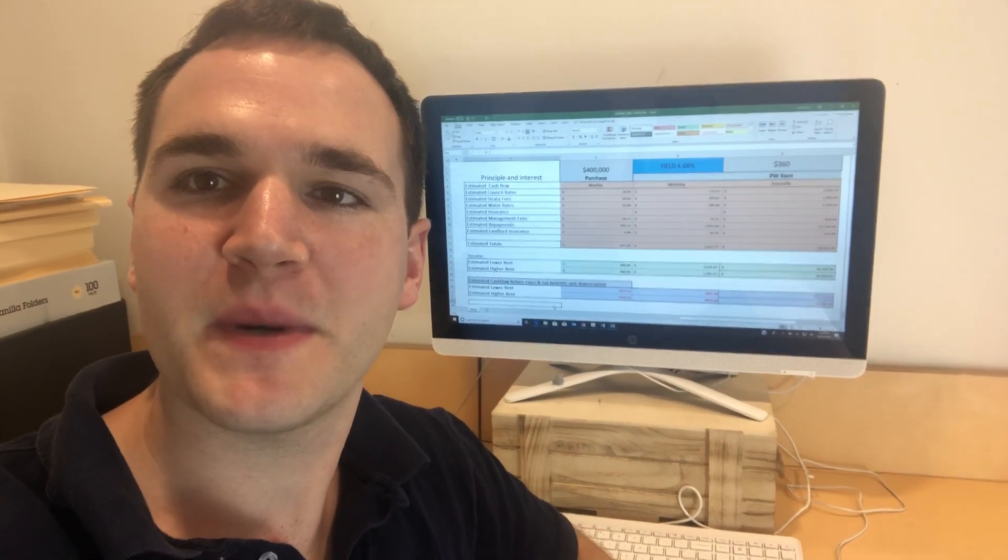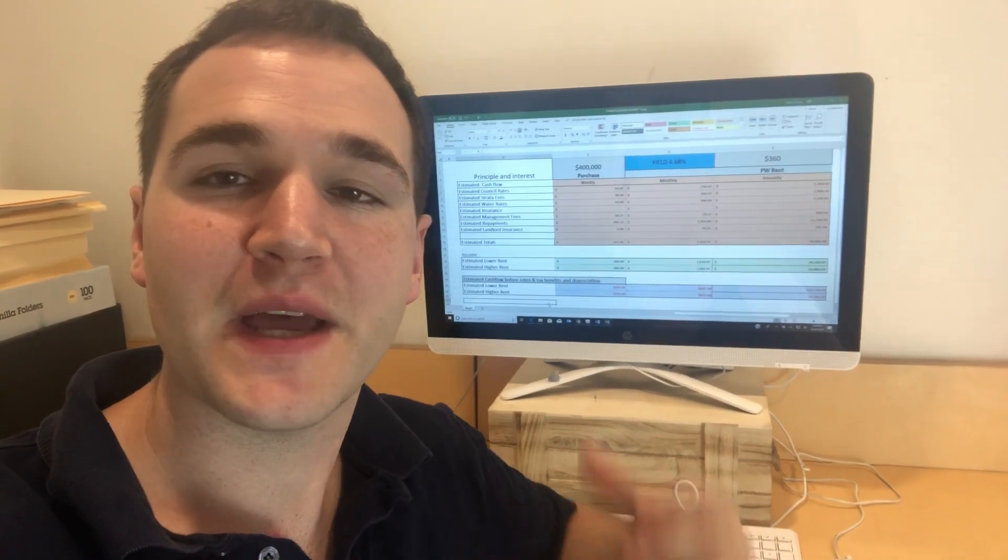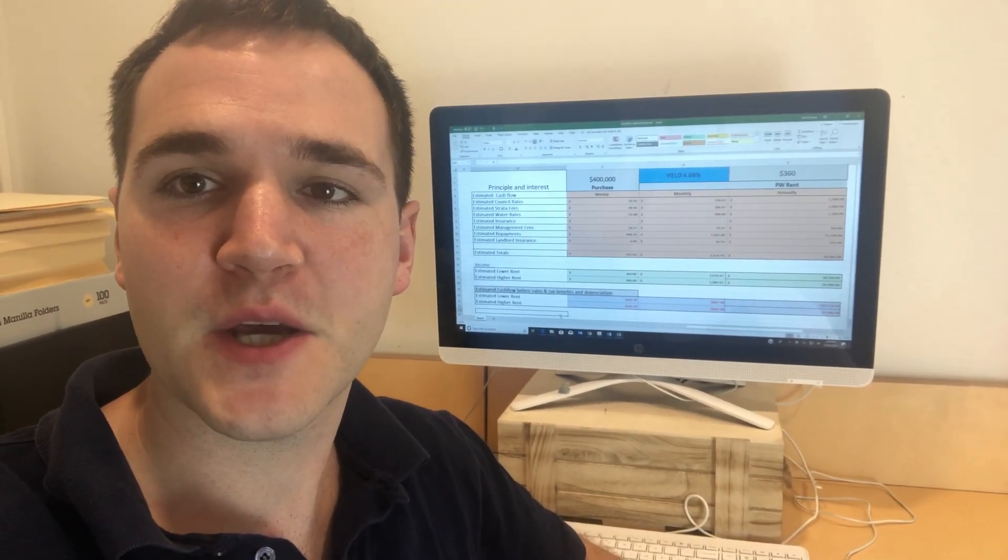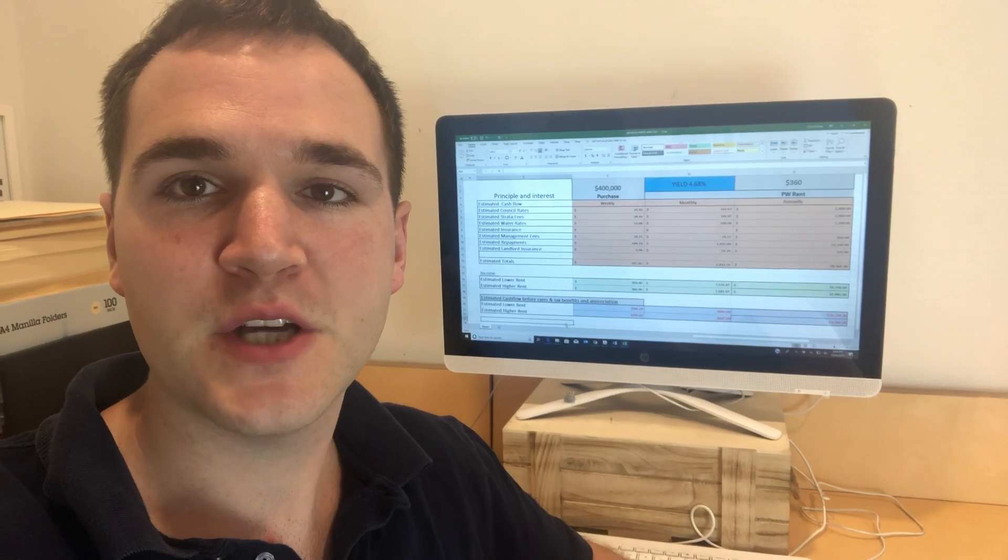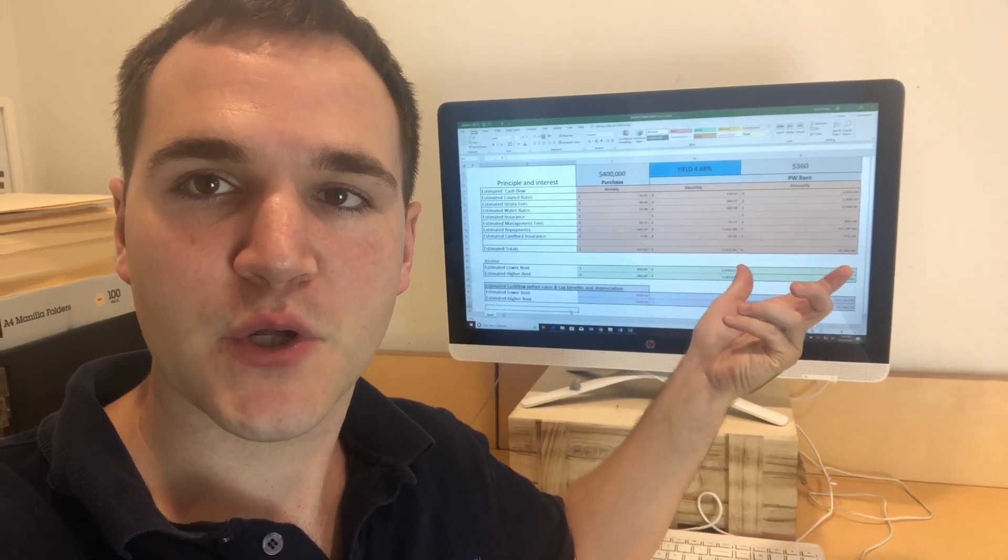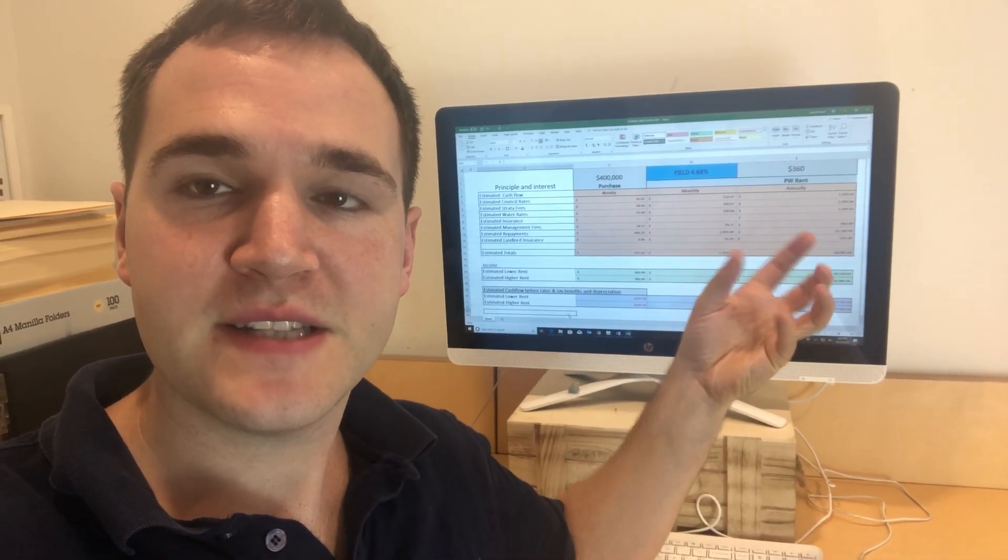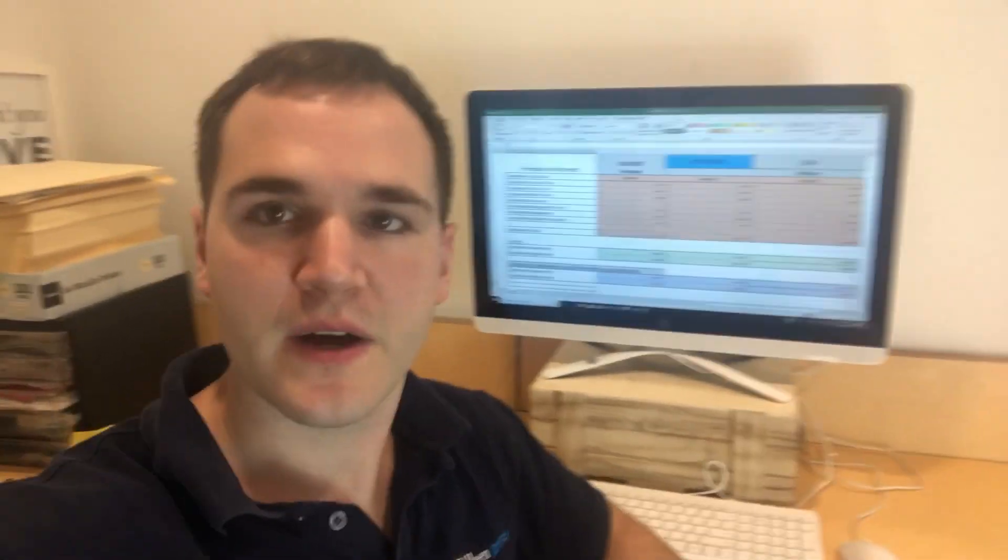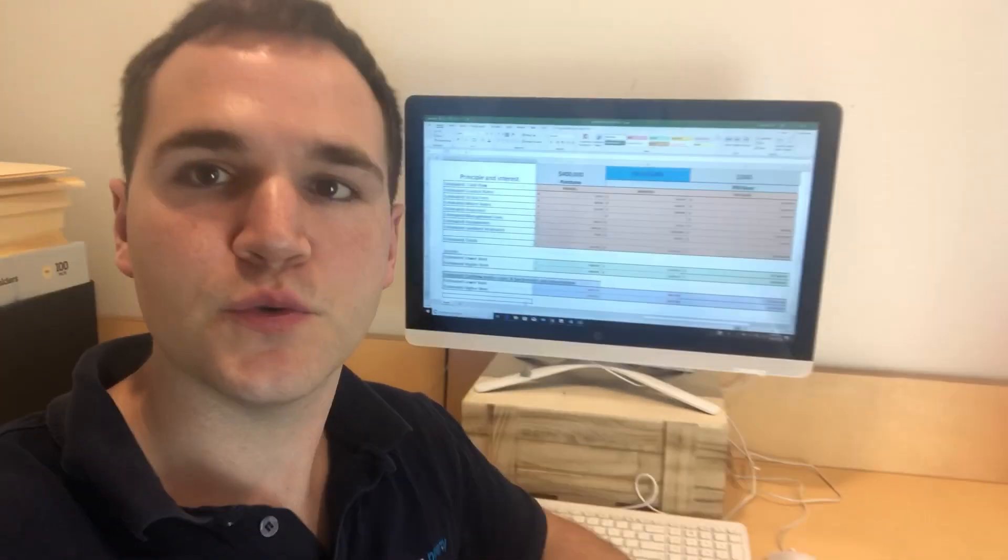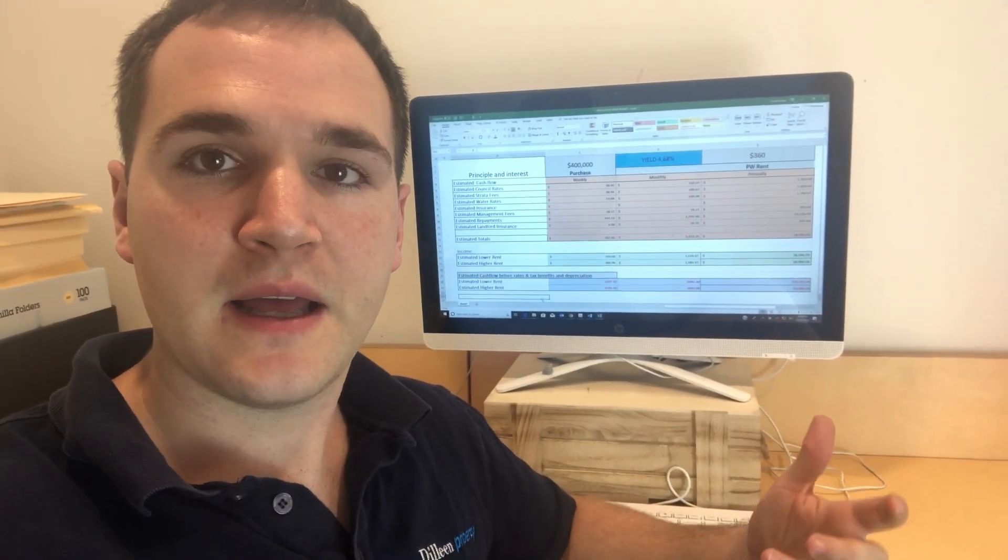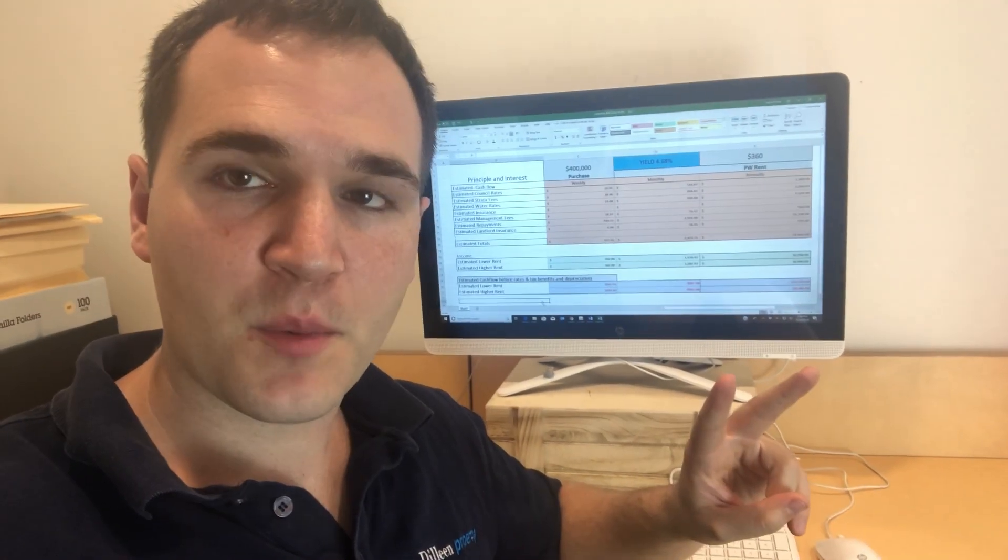Hey guys, Eddie here from Building Property. Today I want to do another quick video and this video is all about showing you cash flow sheets and basically what property looks like when you are buying two different types of property.